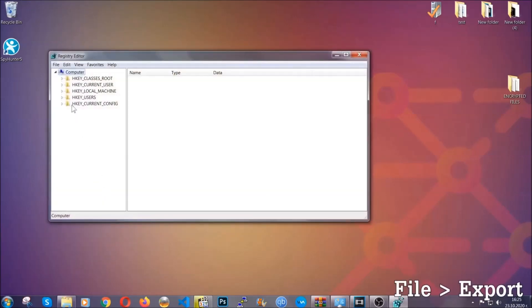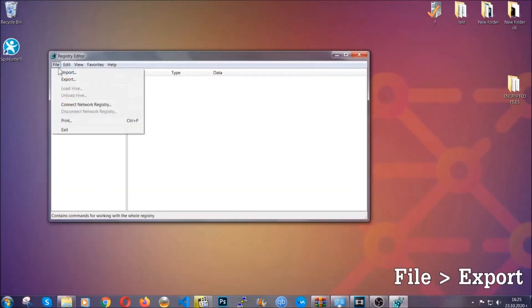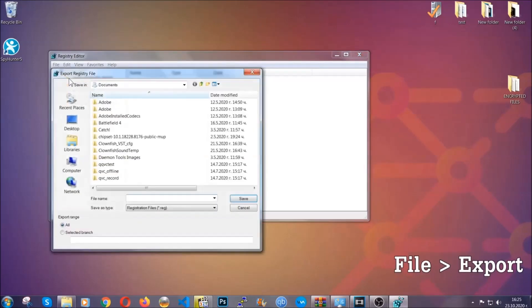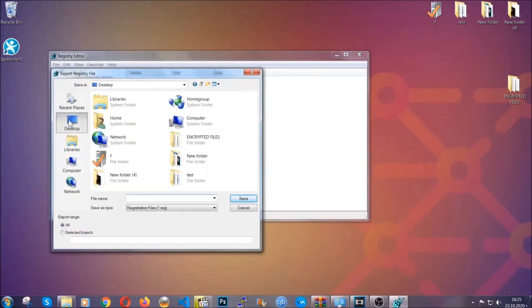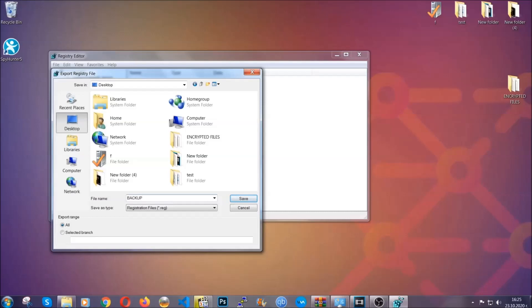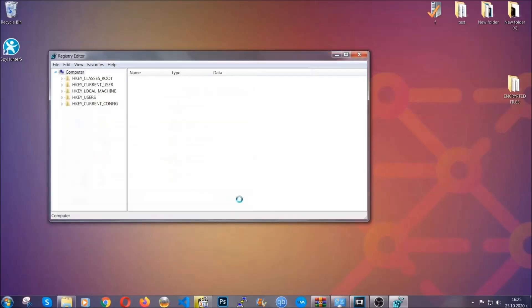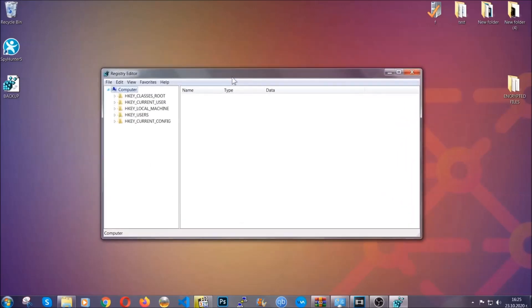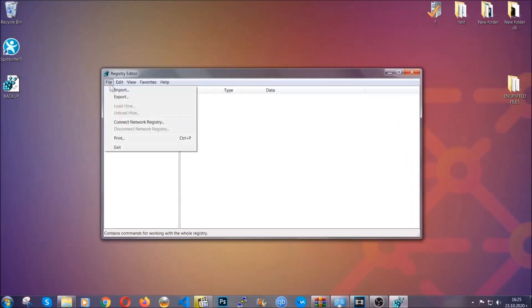First we're going to back up the registry by clicking on File and Export. And then you're going to save it somewhere easy to find. On export range, click All and type the file name to be as easy as you can remember. So click on Save, and now you have set up a backup for your registry. So if something messes up, you can always get your registry back to the old good configuration by clicking on File and then Import and selecting this backup file.